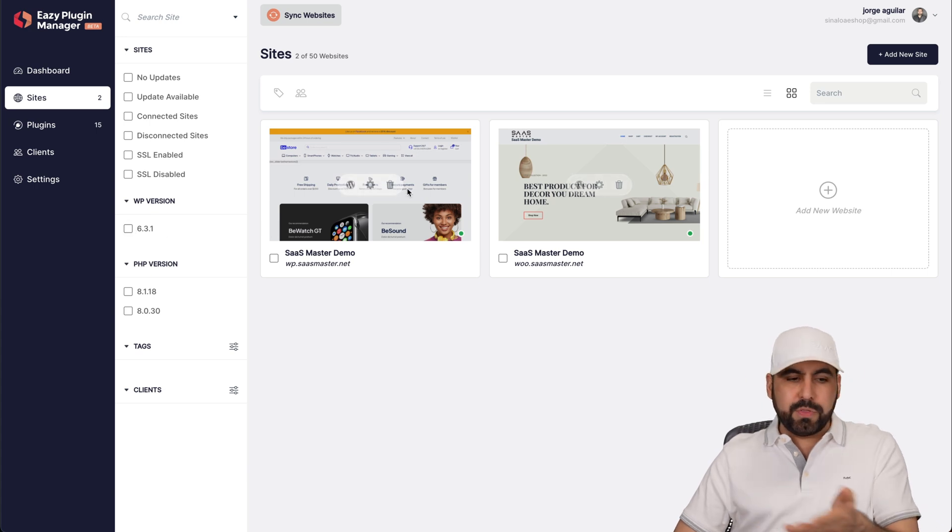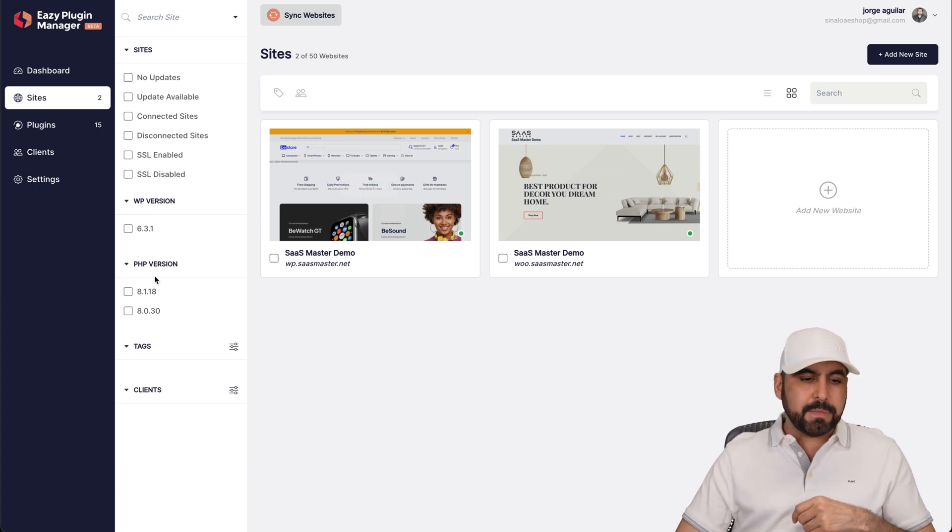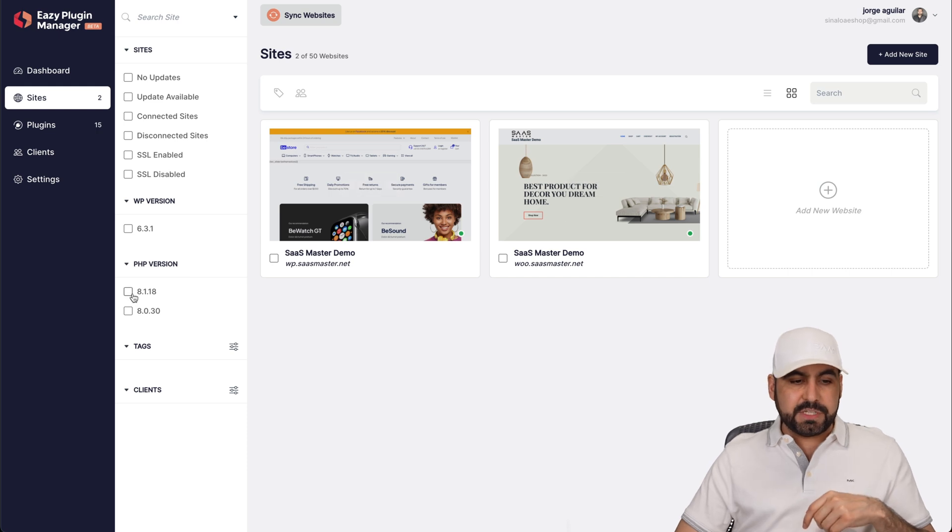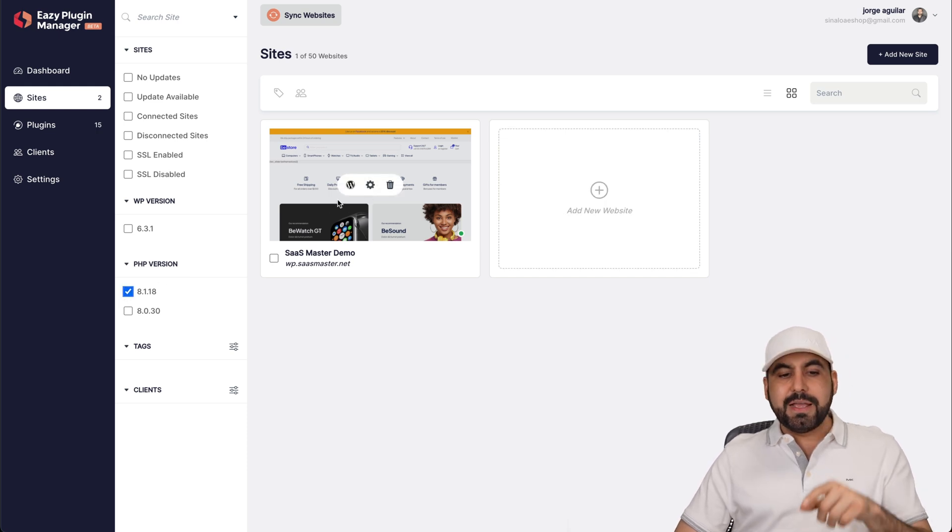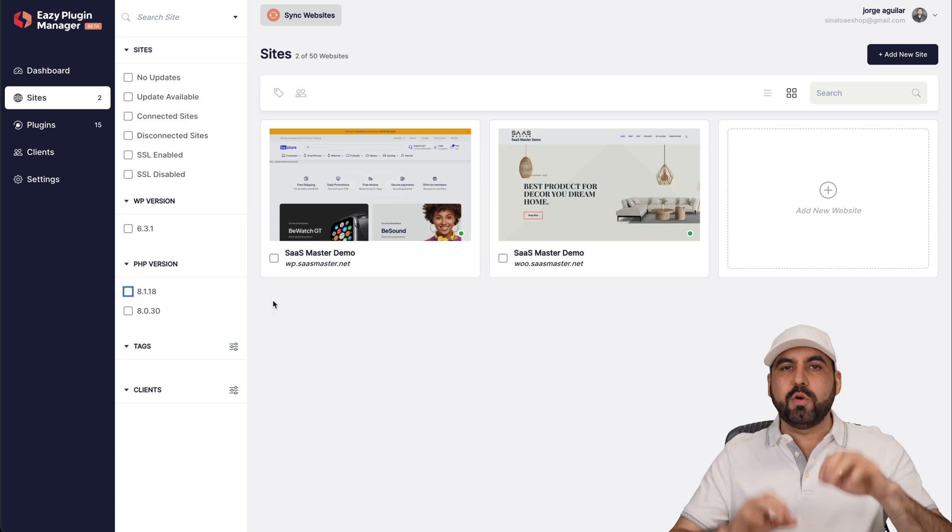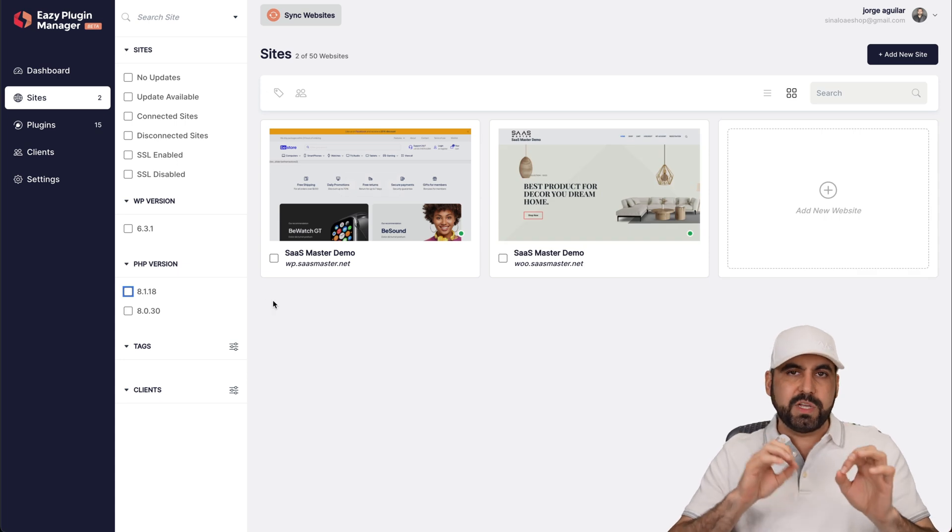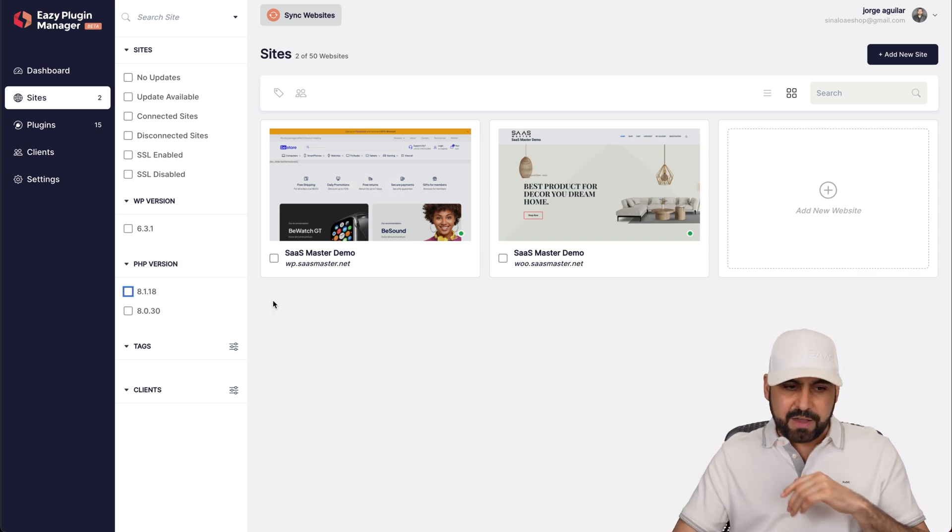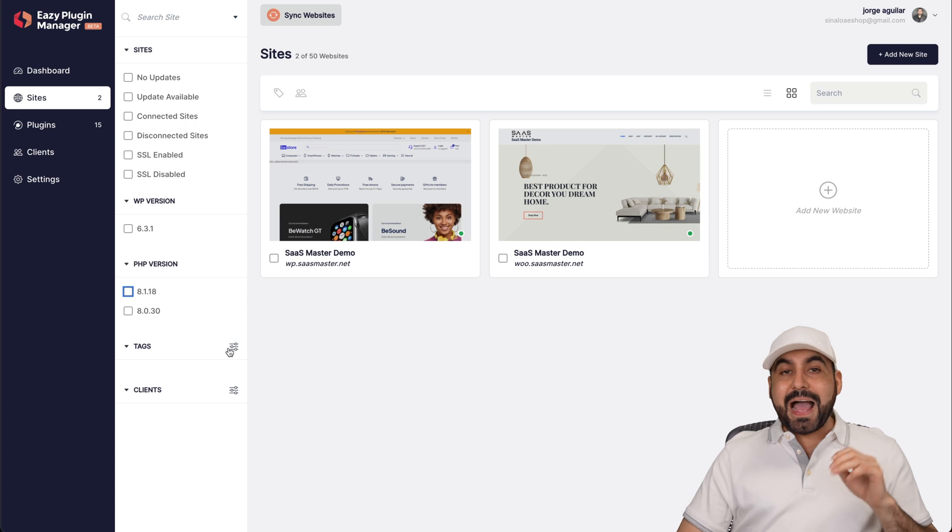These ones are both on the same WP. PHP versions, each one of these has different versions. So if I want to view the 8.1 version, this one's in that version. So it's going to let me know really easily which PHP version these sites have. So I can filter them.